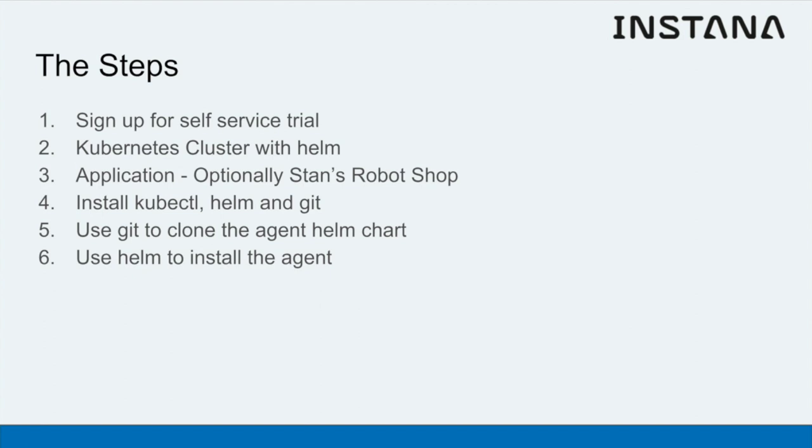There's a separate tutorial on installing that into Kubernetes. On your computer, you will need kubectl, Helm and Git installed. We use Git to clone the agent Helm chart and then Helm to install that agent.